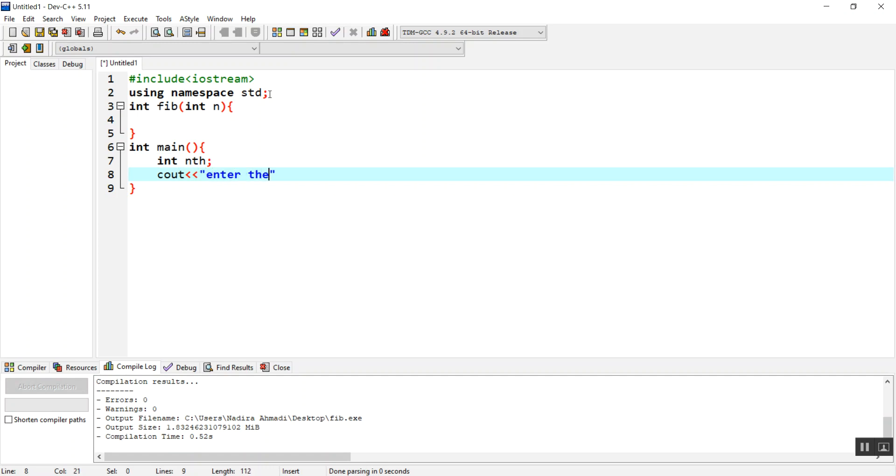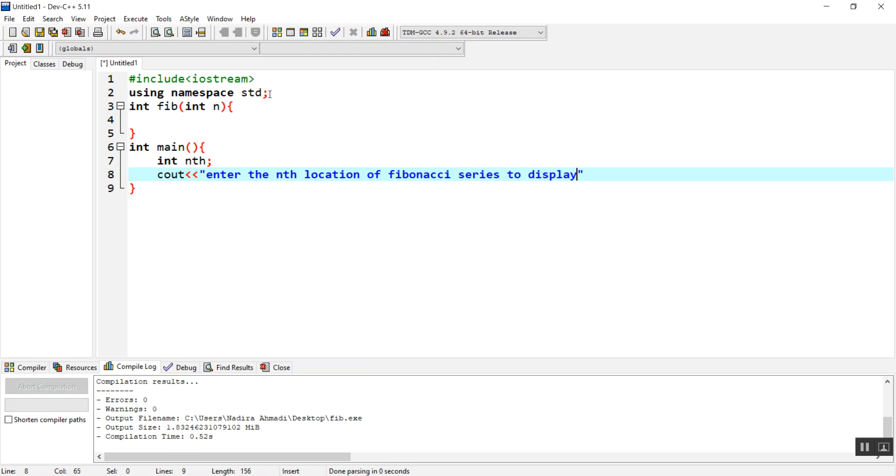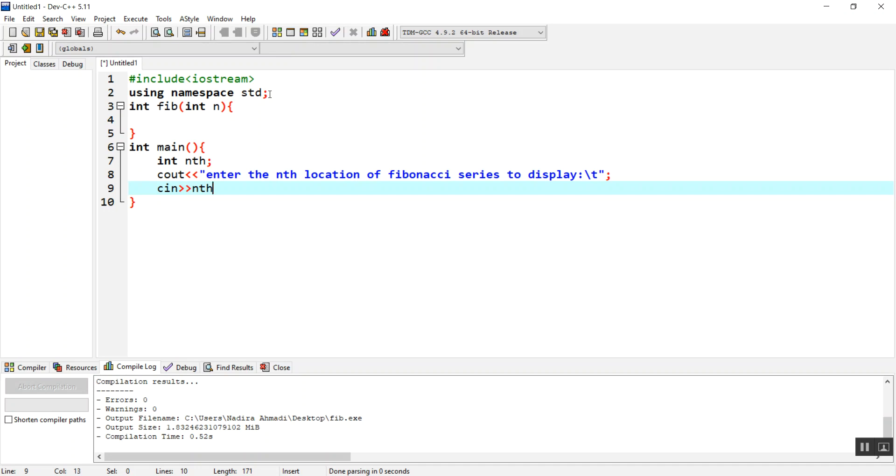So let's enter the nth location of Fibonacci series to display. We have to take the value from the user and save it inside the int variable, then we just need to send it to function FIB.